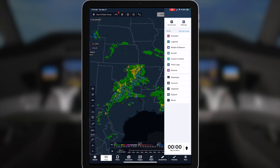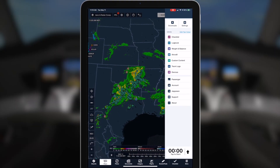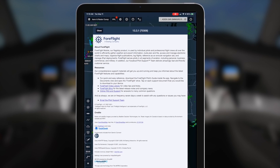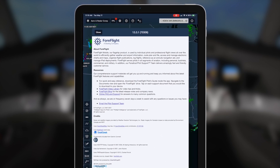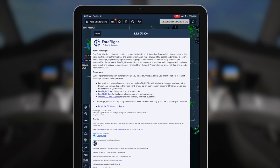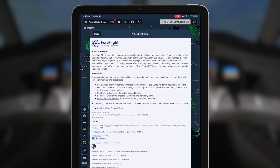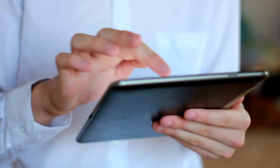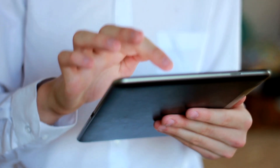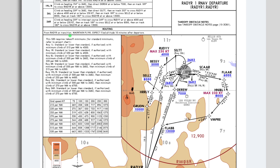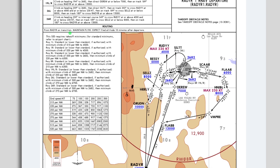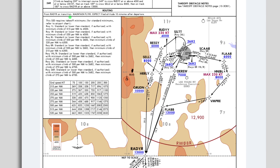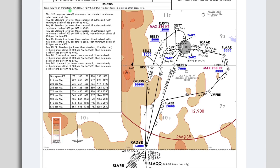To upload flight plans, you'll need ForeFlight version 13.1 or higher with a Performance Plus or Business Performance subscription. While creating the flight plan, keep in mind that SIDs, STARs, and any runways will not be loaded in the aircraft and you'll need to manually enter them.